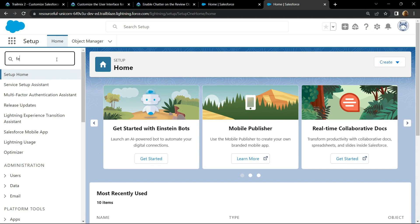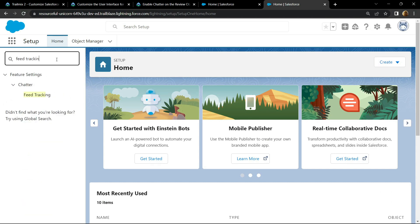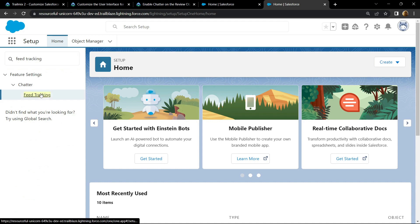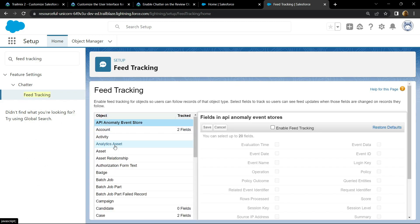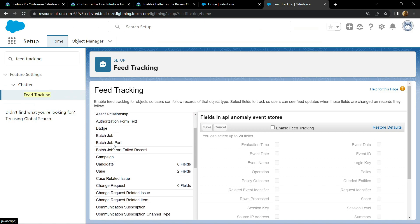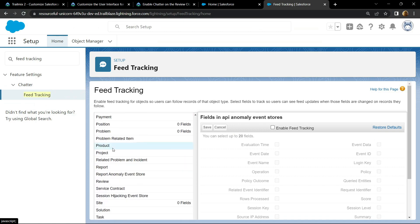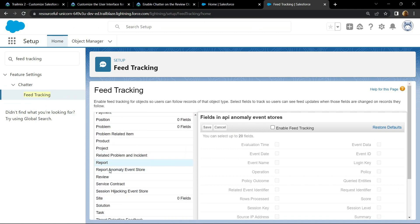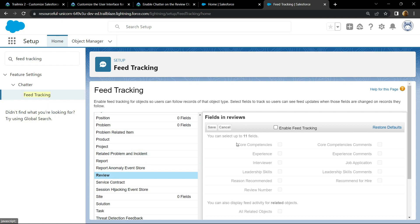Open, click on Review, enable Feed Tracking.